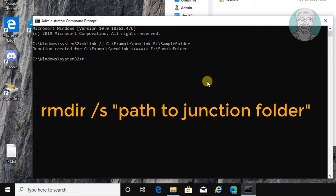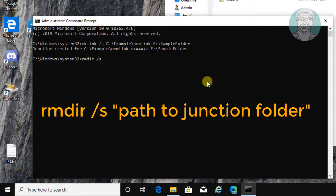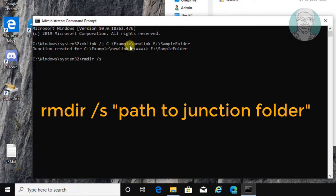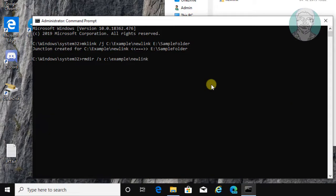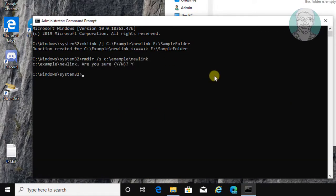Type rmdir space slash s. Link source directory. Type y to delete link source folder.